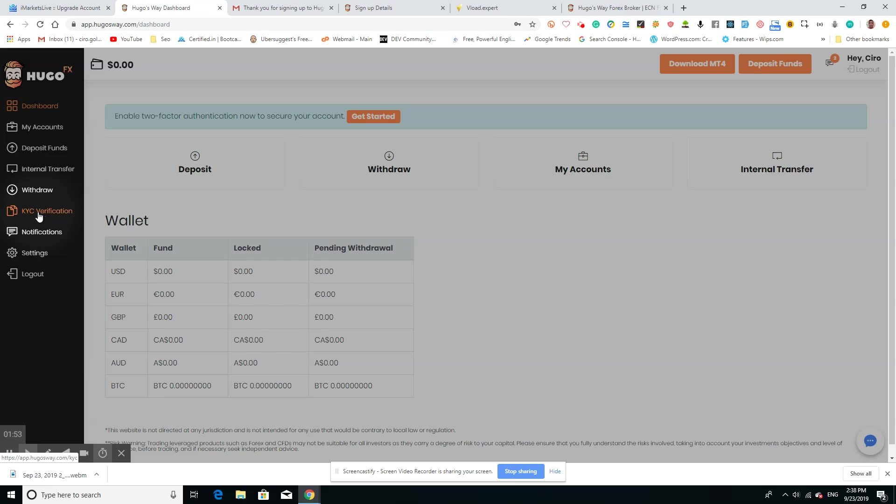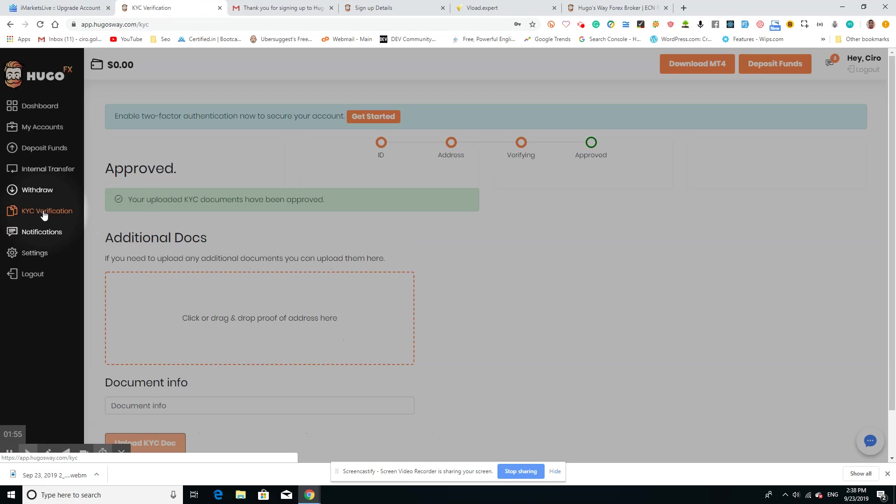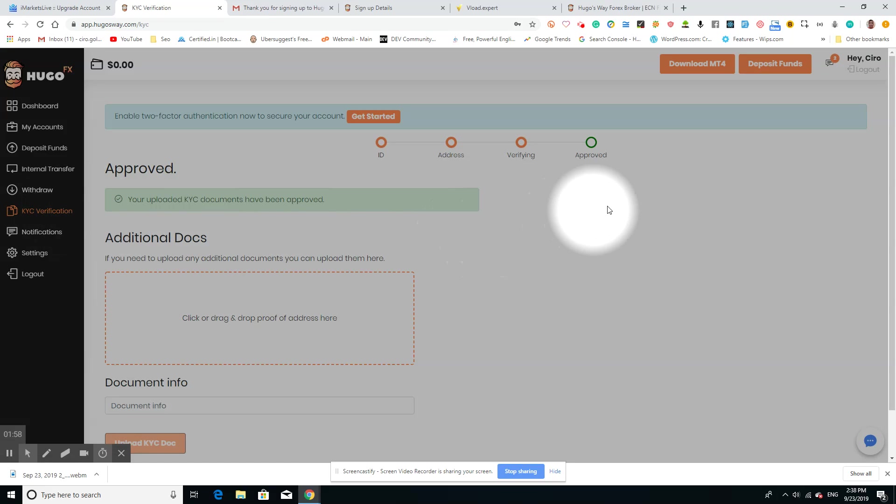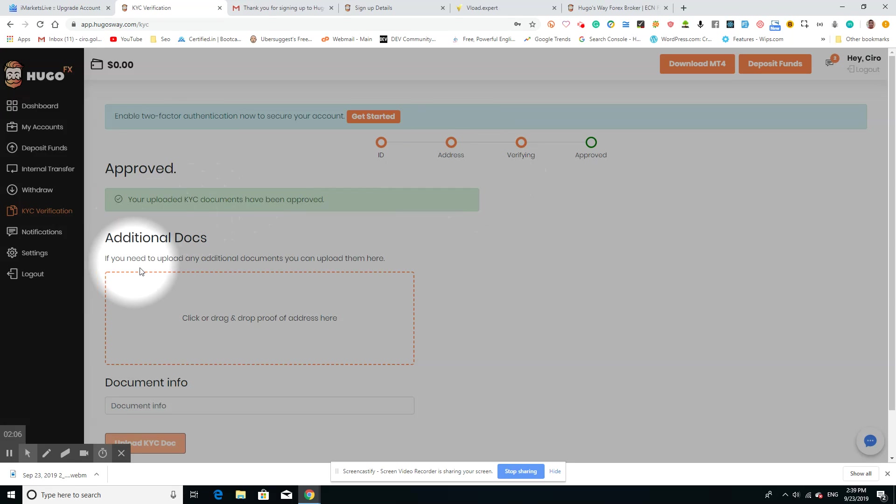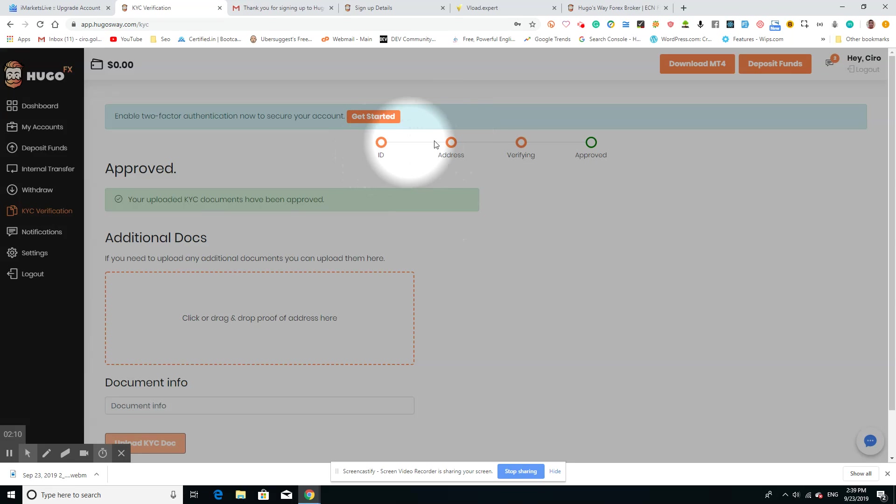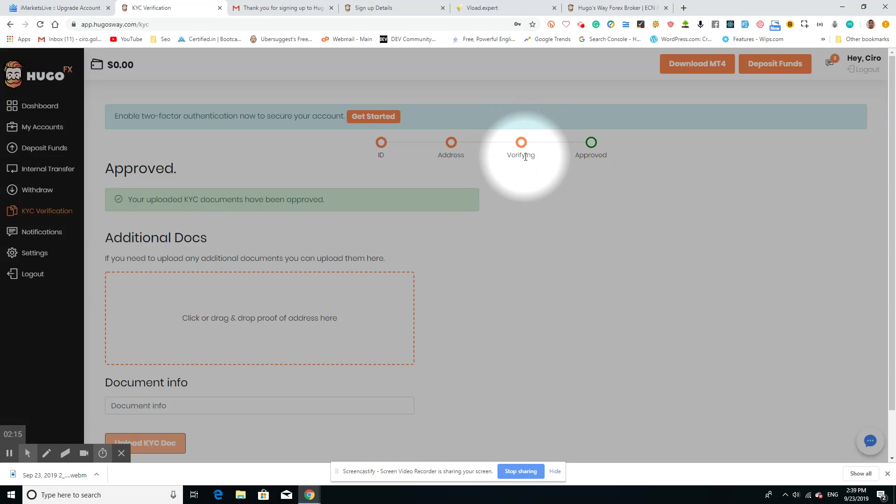You're just going to choose the KYC verification. This is going to verify with the broker who you are, and it will allow you to be able to upload funds once we get to the next step. When you get to this step right here, you're going to have to load up your ID, proof of address, and then it's going to verify it. The verification may take a couple hours, maybe a couple minutes, depending on what time of the day it is.